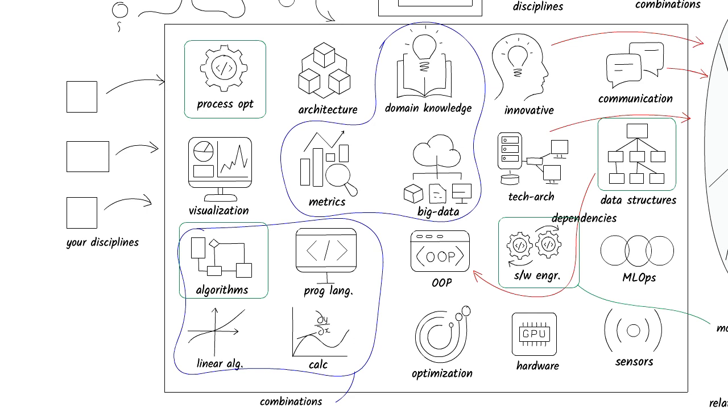You can begin to visualize, understand relationship between the disciplines so that you can be smart about your learning journey. For example,